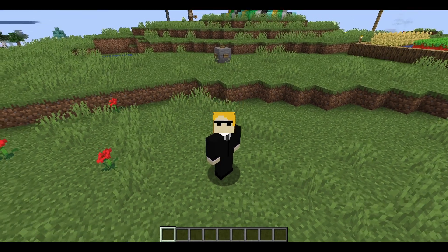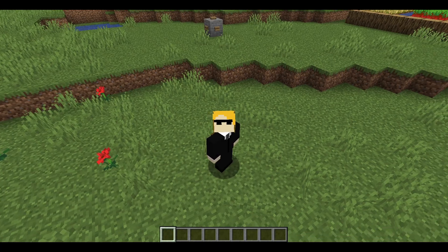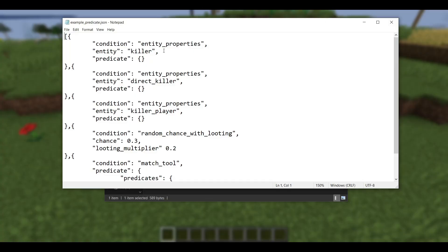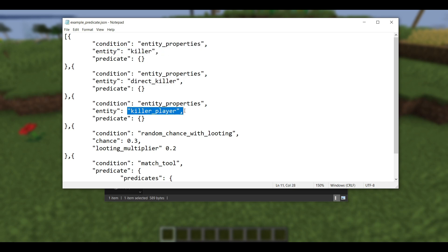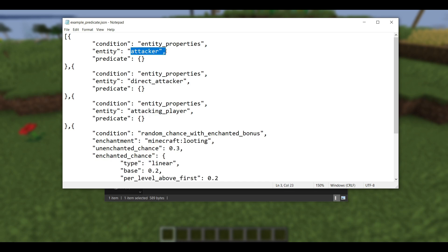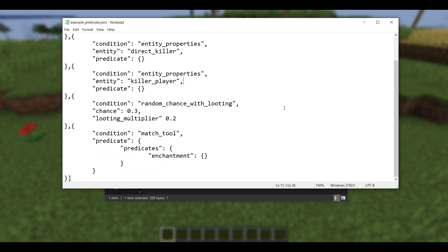Okay, so that was a really simple change. The next change is not quite so simple, and it has to do with predicates. First off, for entity predicates, that being entity properties and also entity scores, if you were specifying entity killer, direct killer, or killer player, those have all been renamed. They are now attacker, direct attacker, and attacking player, respectively.